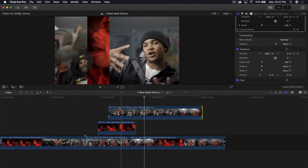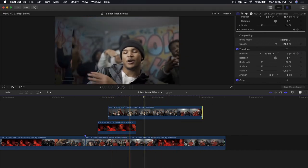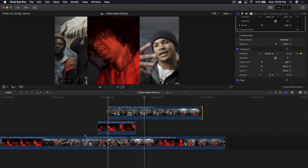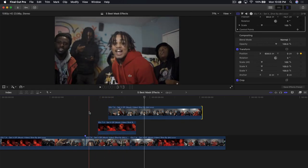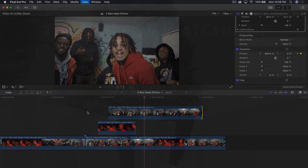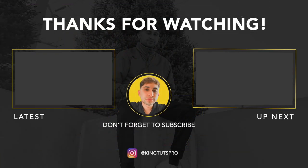If you found any of these effects awesome or helpful in any way, please leave a like, be sure to subscribe and turn on the bell notification so you don't miss out on a video like this. I'll catch you on my next video. Peace out. Thank you.